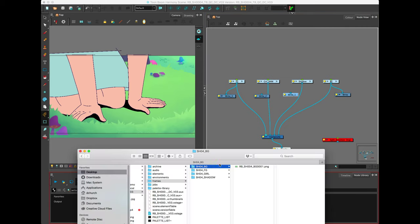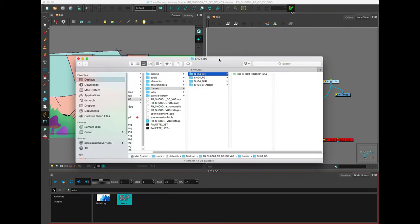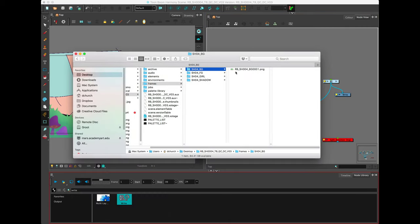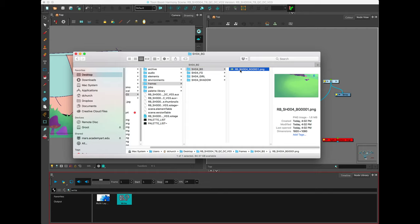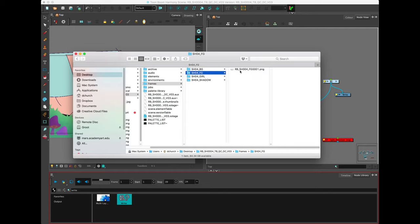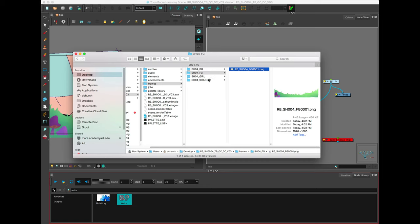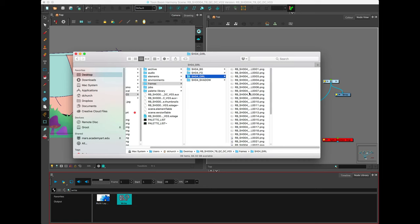It's going to render those two out. When I go into my folder, it'll only have rendered out one single PNG for the background, one PNG for the foreground, and then the entire sequence for the girl and the entire sequence for the shadow.